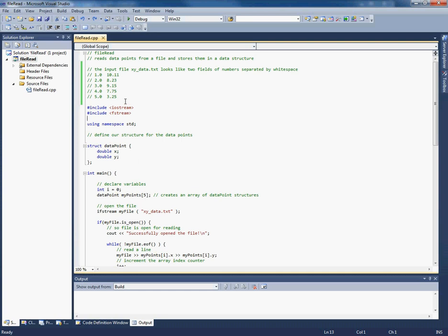An interesting thing to know how to do would be how to deal with it if you didn't know and if you could read in a file that was arbitrarily long. And so you can do that using a class called vector.